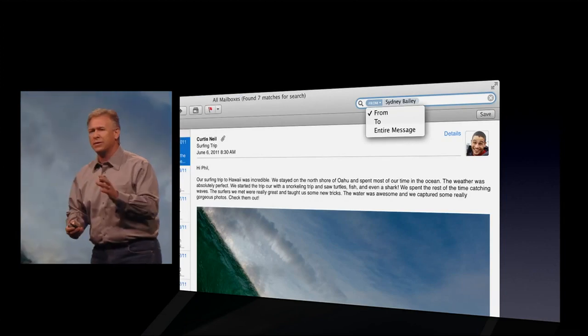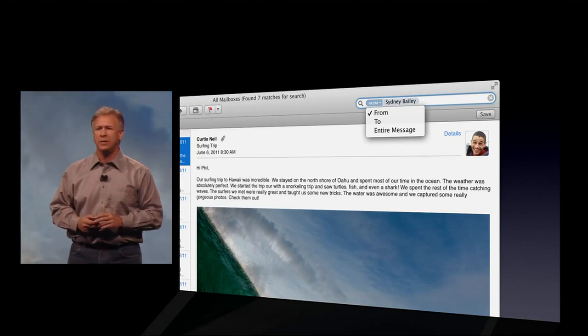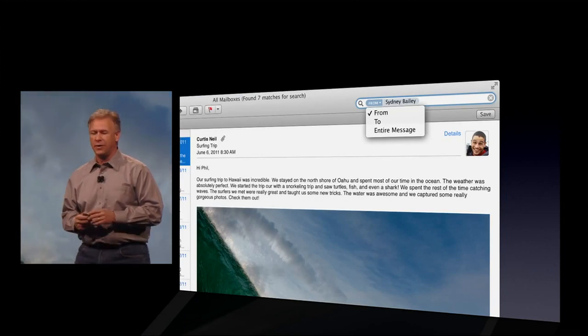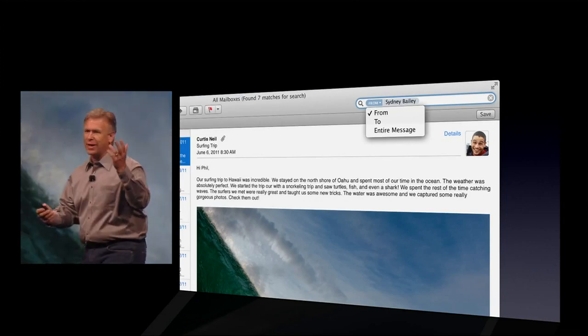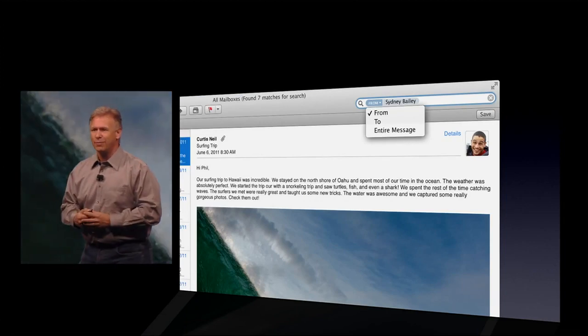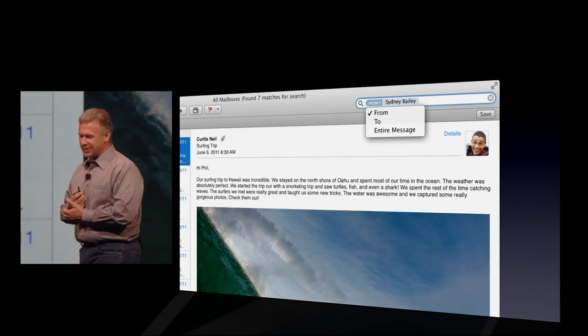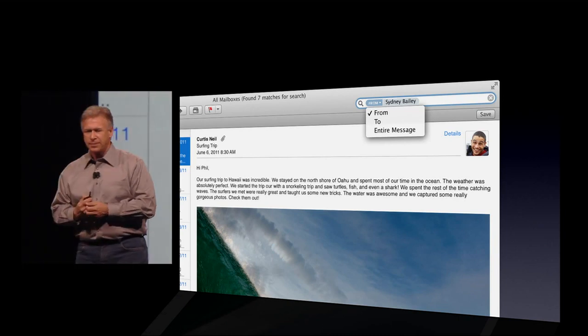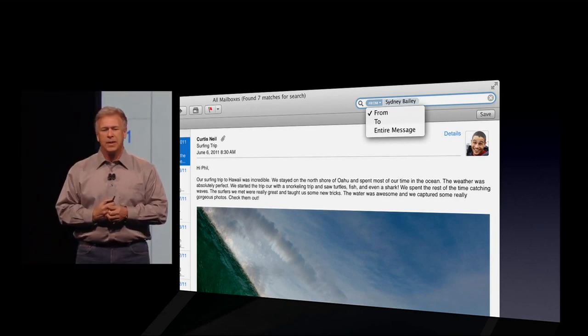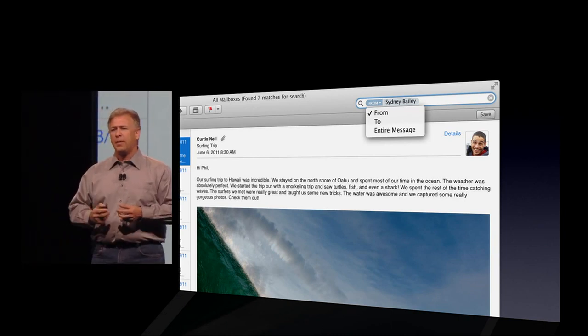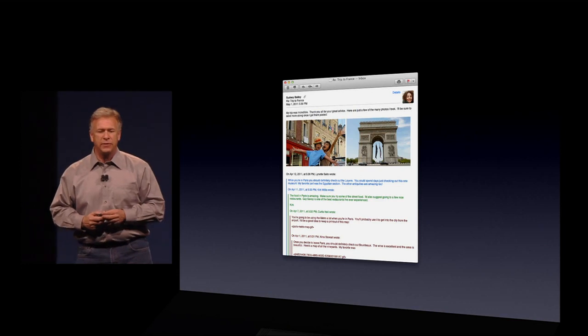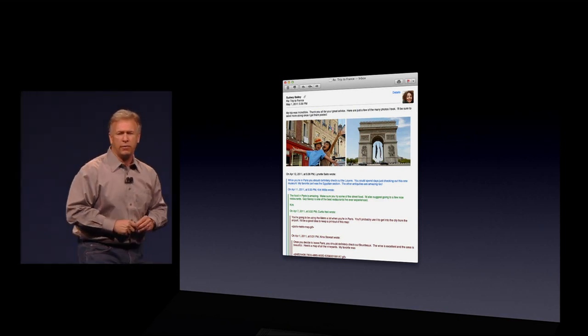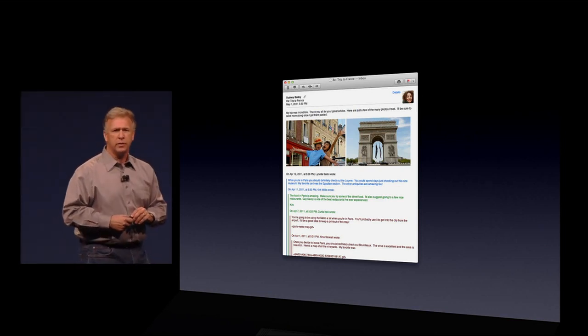But probably the best feature of the new Mail is something we call... yes, you can love that, it's okay... and probably the best feature is something we call conversation view.